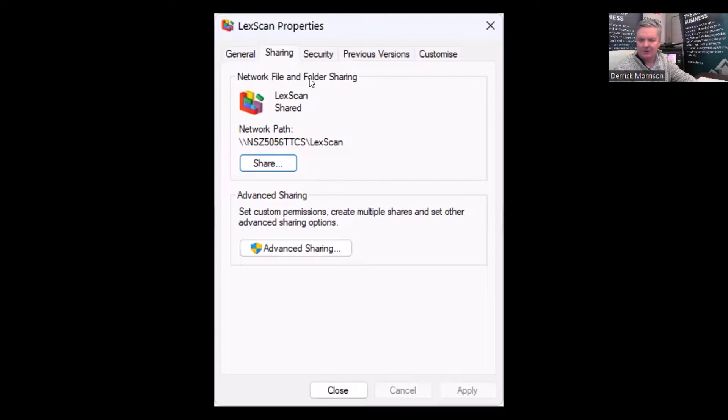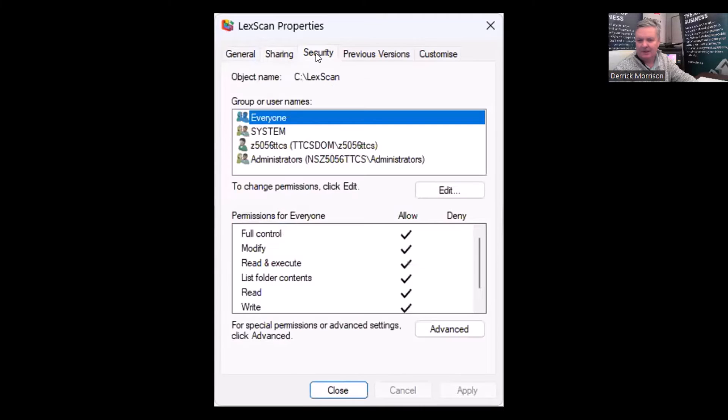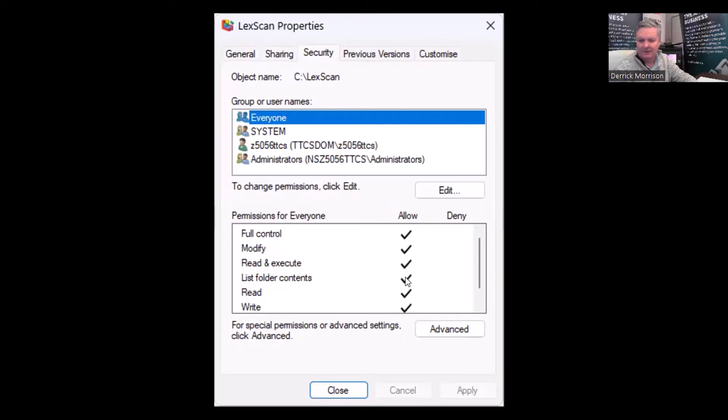Also, on the Security tab, you want to make sure that everyone who you want to scan to has full control of the folder as well.